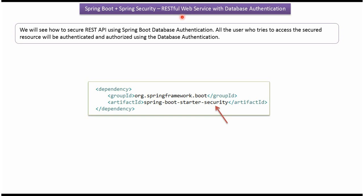In this video tutorial I will explain Spring Boot Security for RESTful Web Service with Database Authentication. To enable Spring Boot Security in pom.xml file, we have to add Spring Boot Starter Security.